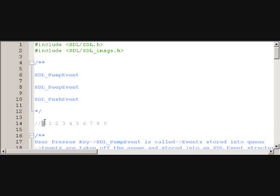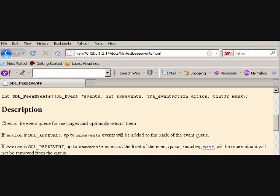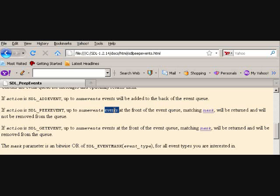All right, so that's going to be like, okay, that's mouse motion, mouse button, video resize event. Hey, we got a key down here, so it's going to return that. But the only thing is, it's not removed from the queue.